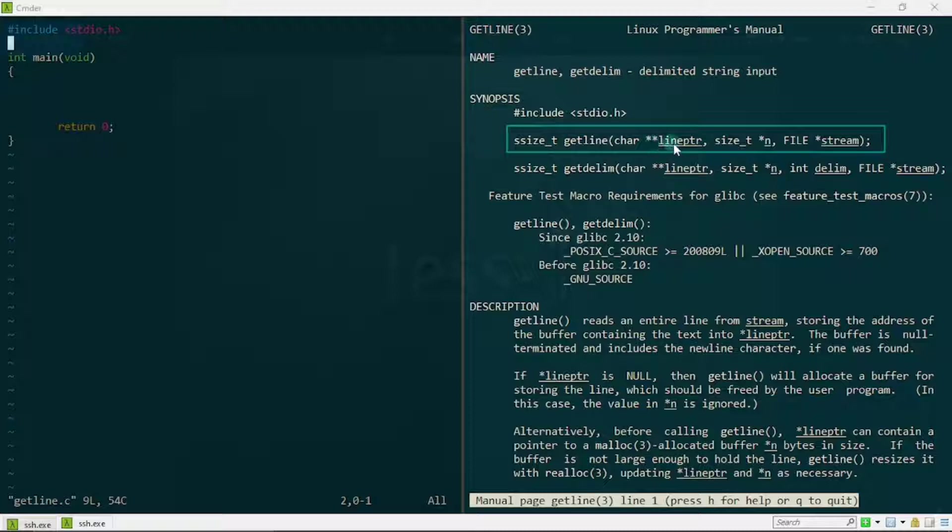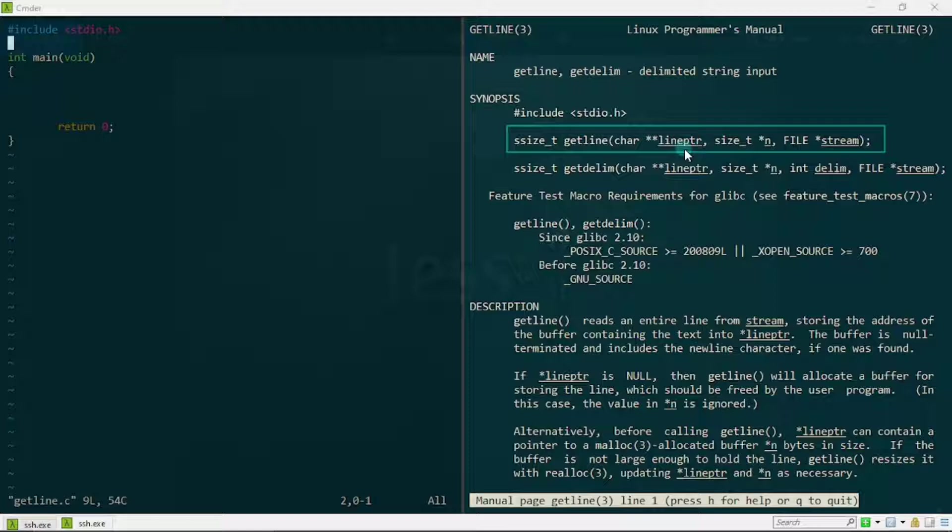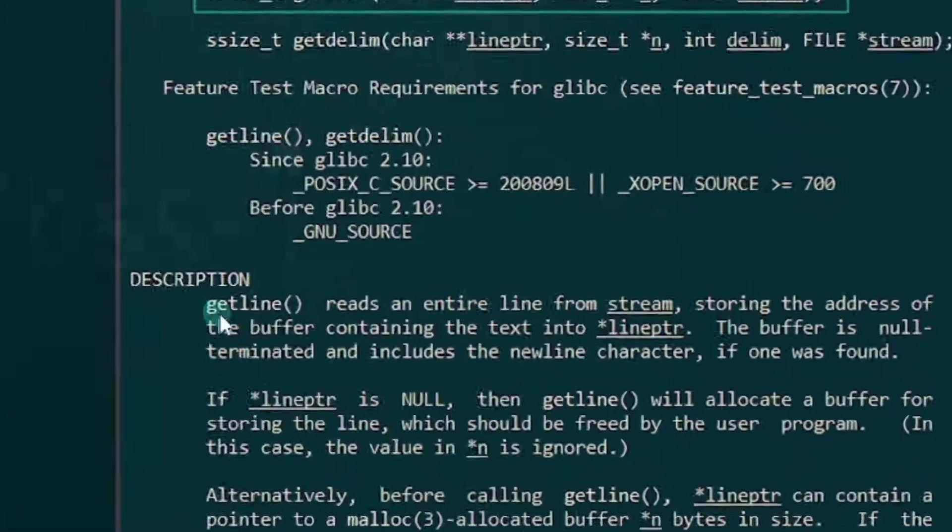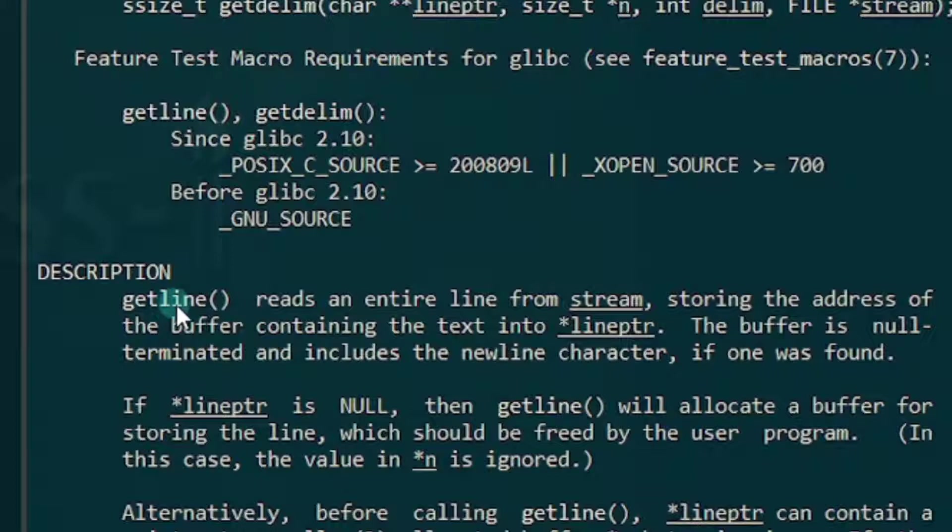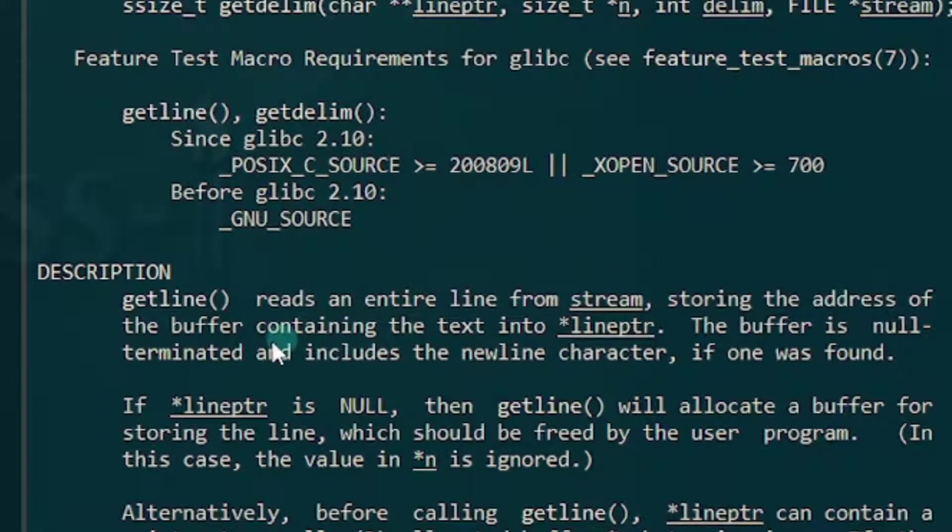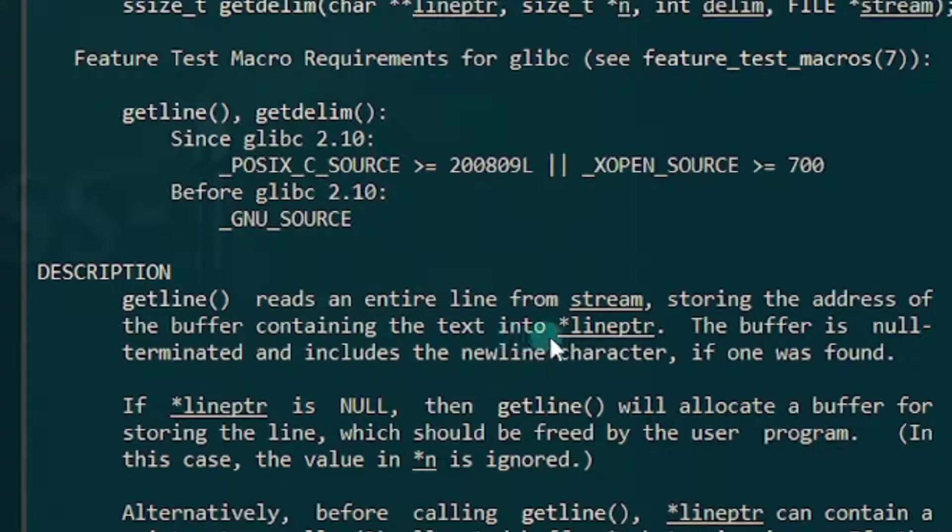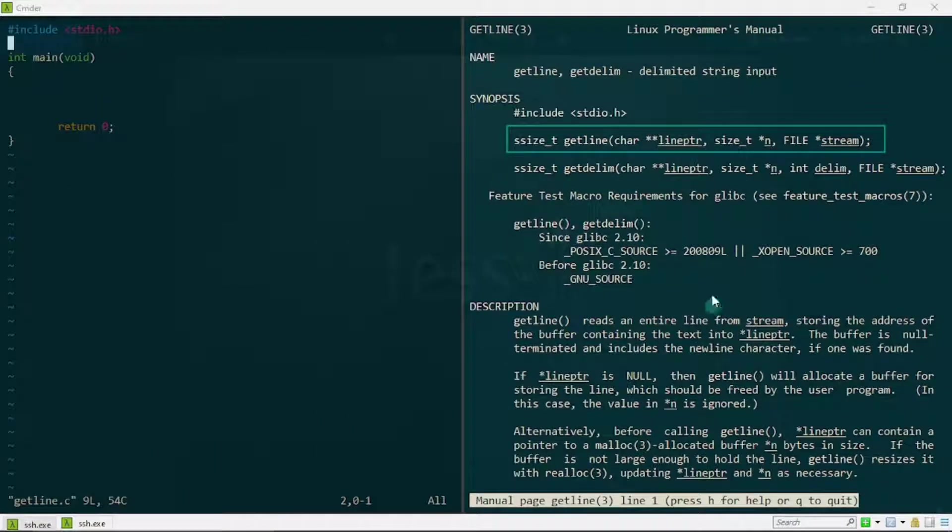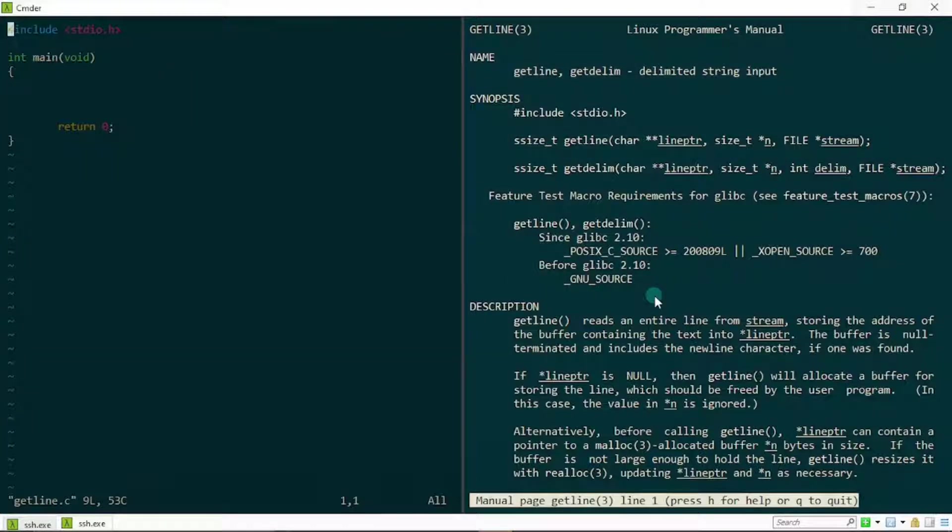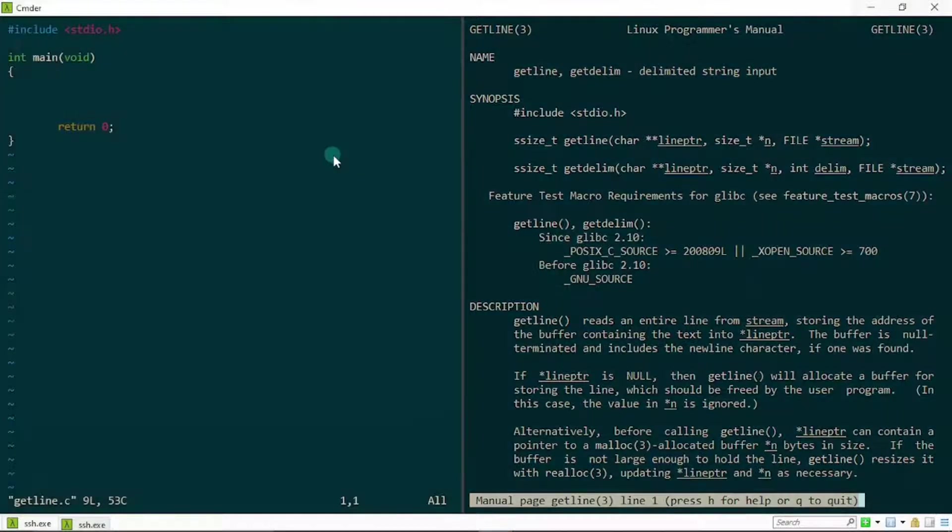Finally, line pointer right here, this double pointer, stores the address of the buffer that was created. If you just check out the description, you'll see what I was talking about. So getline reads an entire line from stream, storing the address of the buffer containing the text into line pointer. I hope this makes sense. So let's just try to understand this right now in code. Join me right here, let's write a simple program to just print out our names on the terminal.